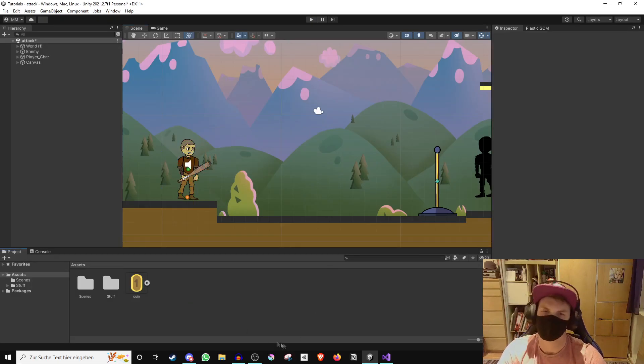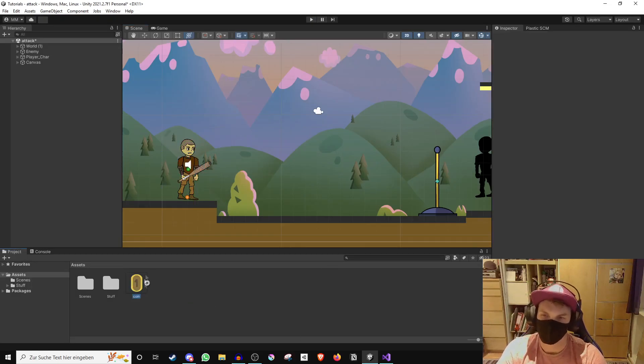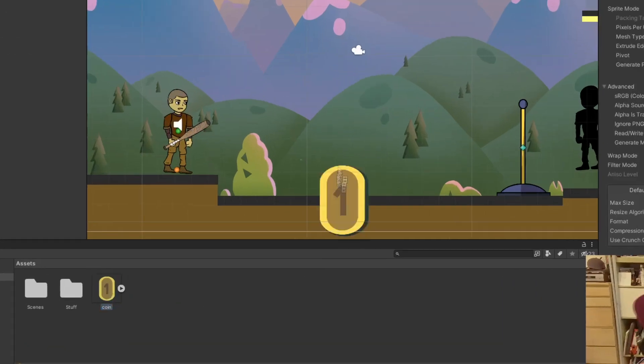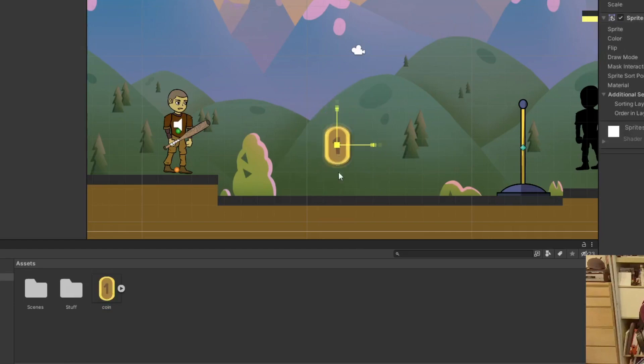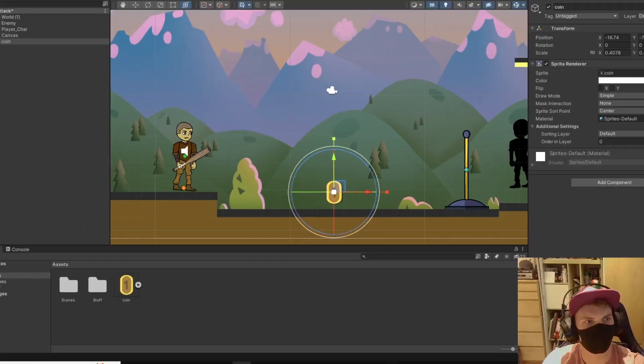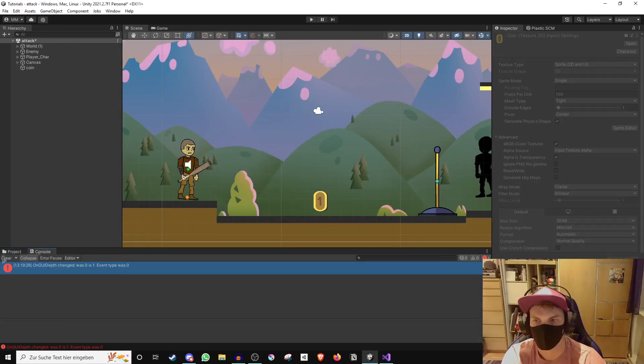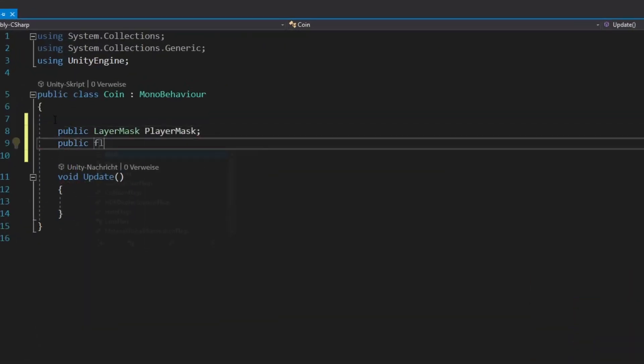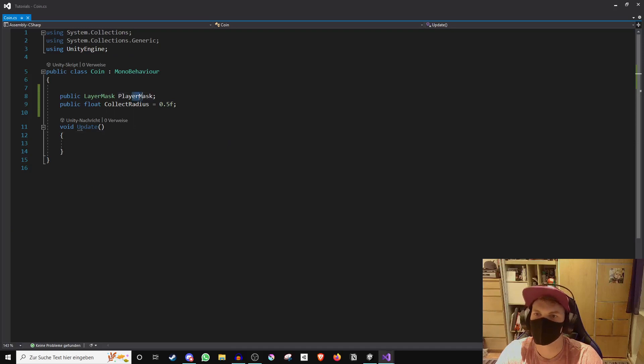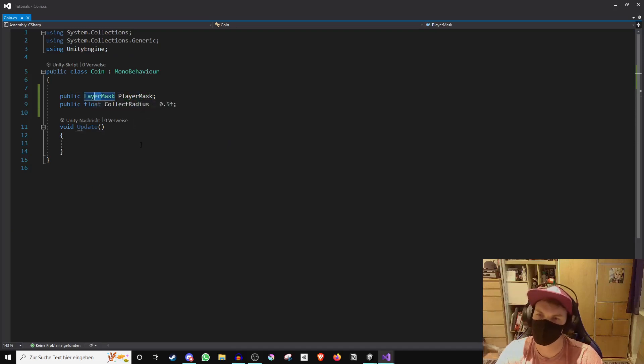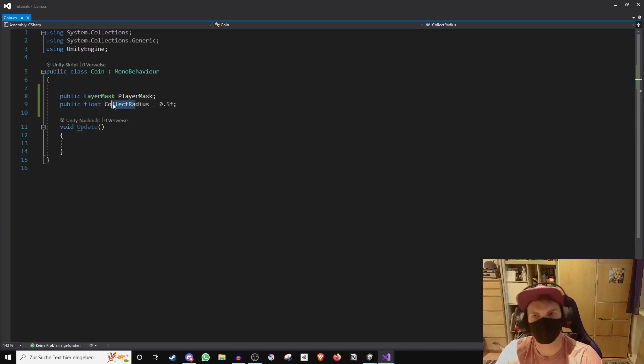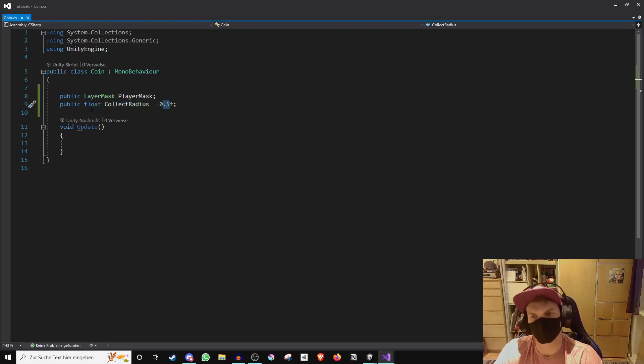In order to create a coin system, we need a coin. I have prepared this sprite beforehand, which I place here in the scene. Now create a coin script in which we will create two variables. Player mask is a layer mask which is used to define that the game object is of a certain category, and collect radius is the radius in which the coin will be collected.